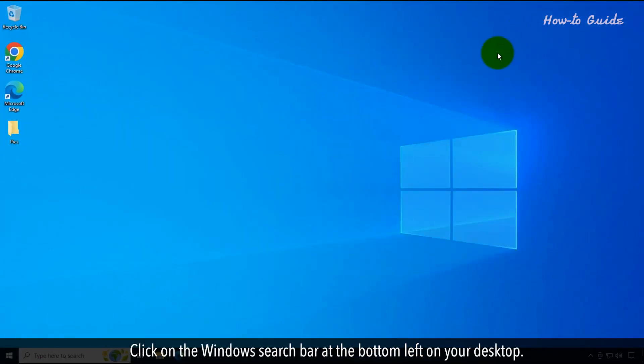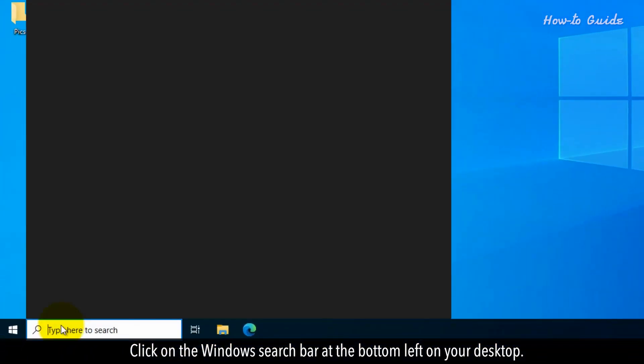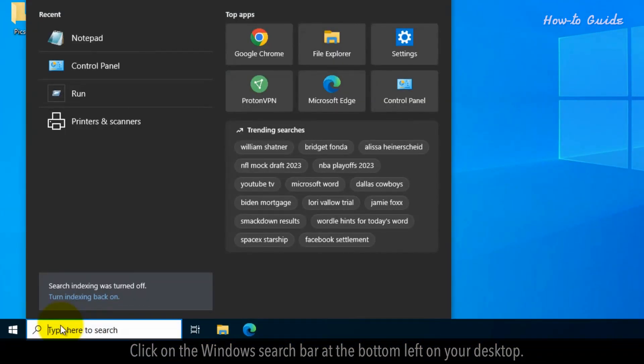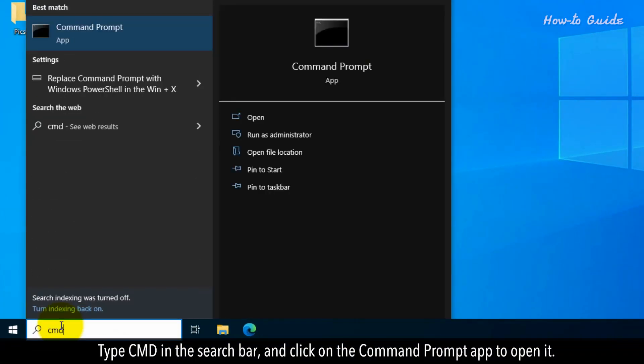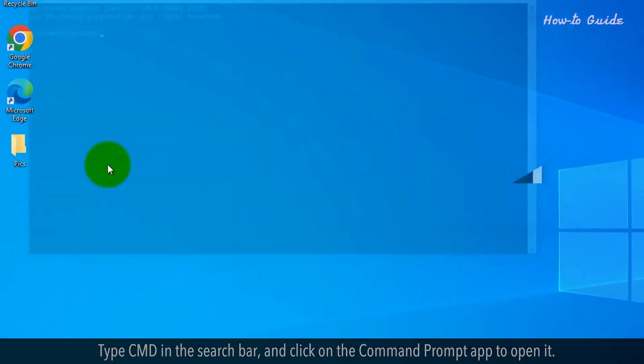Click on the Windows search bar at the bottom left of your desktop. Type CMD in the search bar and click on the Command Prompt app to open it.